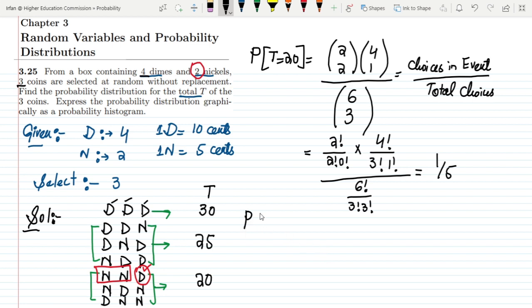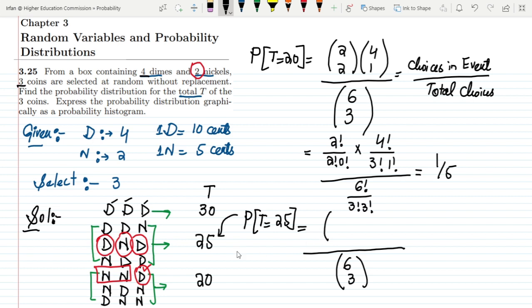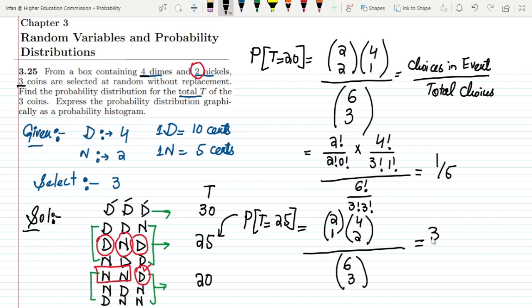For P(T=25), we have 2 dimes and 1 nickel. The total number of choices remains C(6,3). For the nickel, we choose 1 from the 2 available: C(2,1). For the dimes, we choose 2 from the 4 total: C(4,2). Solving using the same formulation, we get P(T=25) = 3/5.